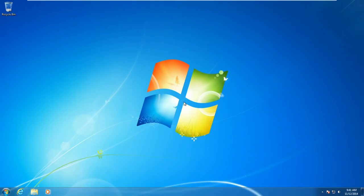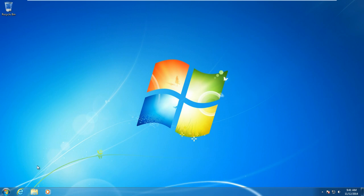Hey guys, Windows ATM Hacks here and I'm going to be showing you how to upgrade from Windows 7 to Windows 10 Technical Preview. Let's get started.